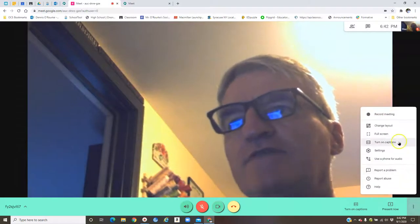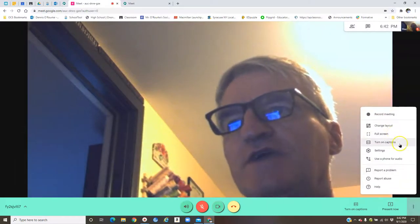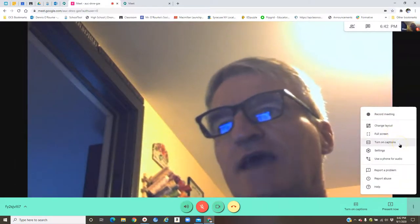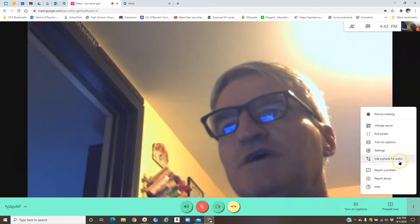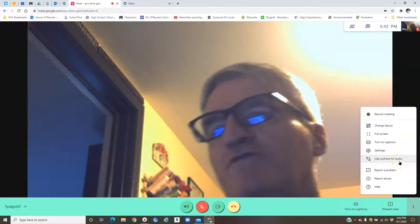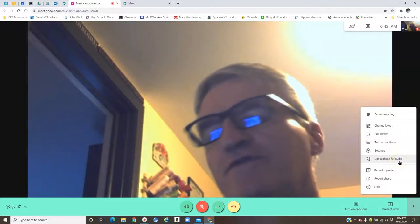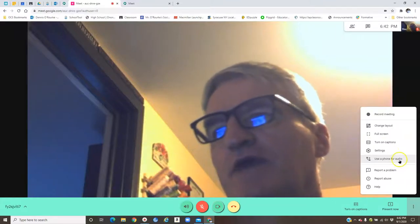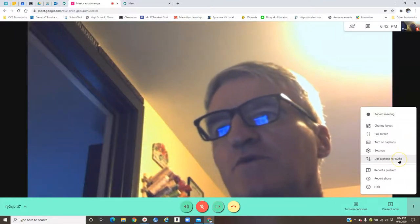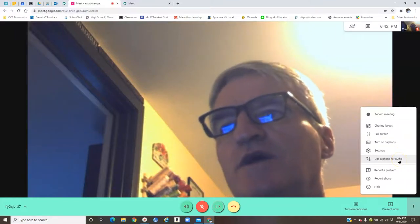The other things you have down here is full screen. You can turn on captions. You can use your phone for audio if your microphone on your computer is a little wonky or whatever.